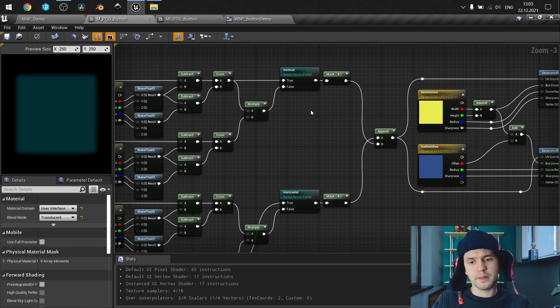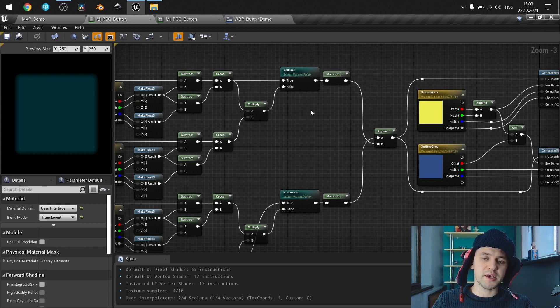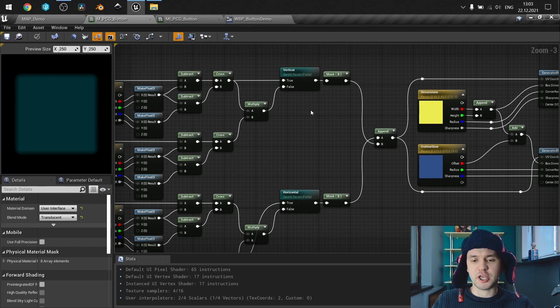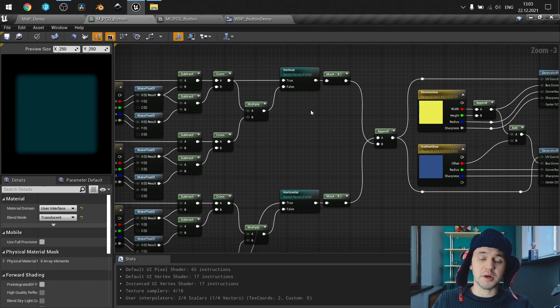Hello guys. This tutorial is about making a procedural shape for the UI button.